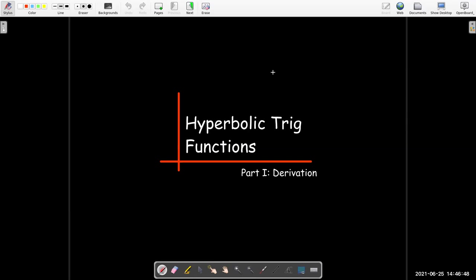In this video, we're going to use a meaningful real-world example to derive the equation for a new set of functions which we've not seen before, called the hyperbolic trigonometric functions, or the hyperbolic trig functions. These are new functions — they're not the trig functions, but they kind of look like the trig functions, and so we borrow their names.